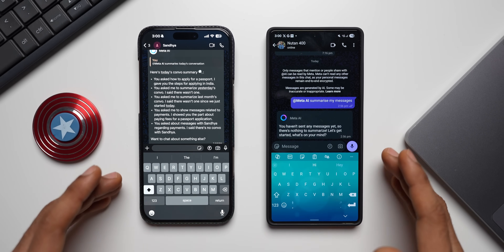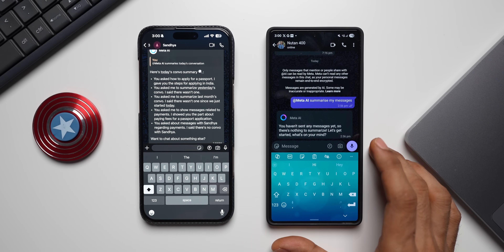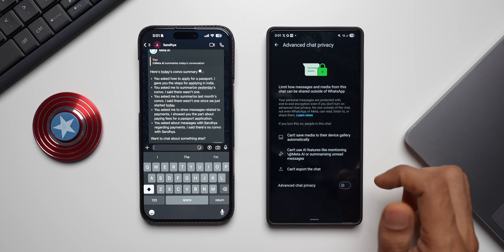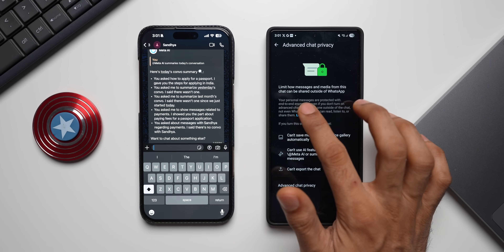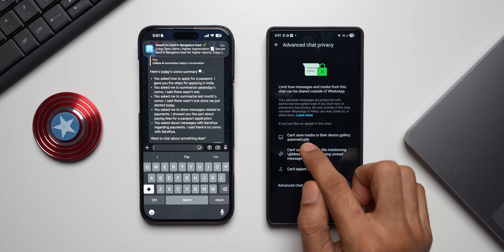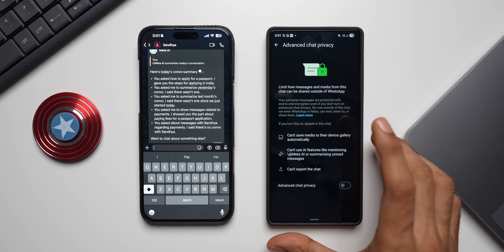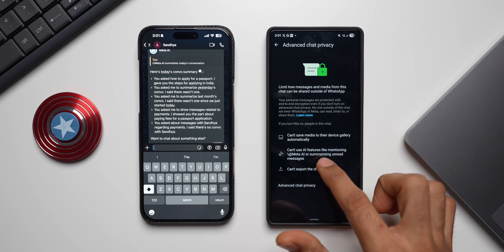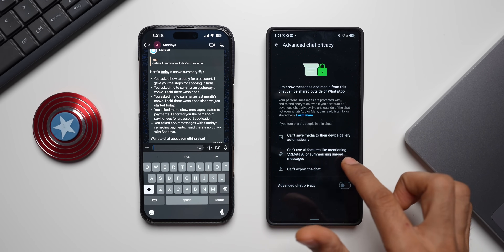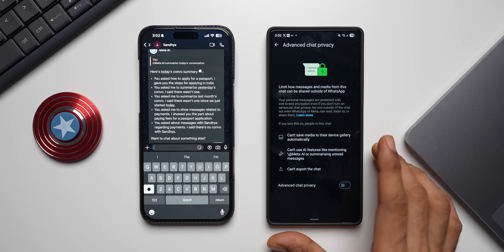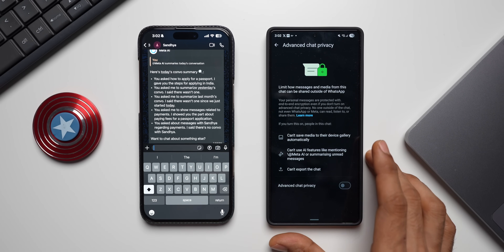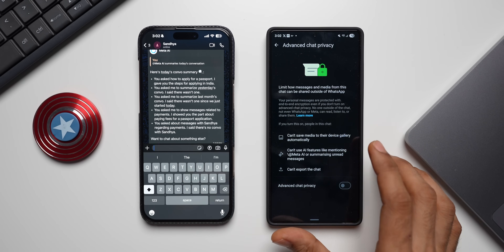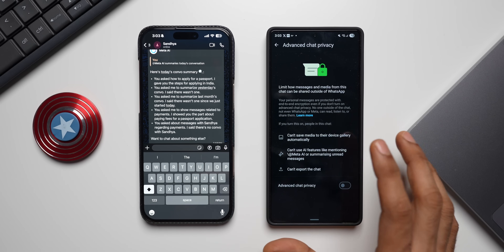If you're still worried about privacy and don't want Meta AI within your chat, you can disable this feature. Tap on the contact and scroll down — you'll see 'Advanced Chat Privacy', tap on that. It says 'limit how messages and media from this chat can be shared outside of WhatsApp.' Note: if you enable this, media will not automatically save to the device gallery. It also says you can't use AI features like mentioning '@MetaAI' or summarizing unread messages. Keep that in mind before enabling this toggle.